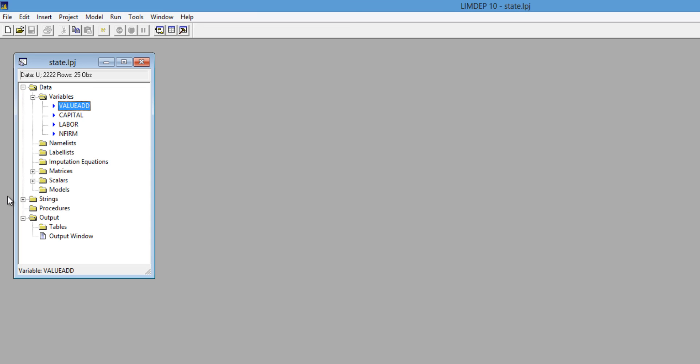It's just that simple to convert Excel files to CSV files that LIMDEP can easily import.